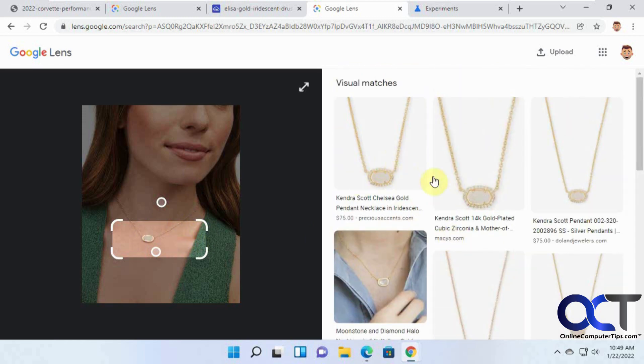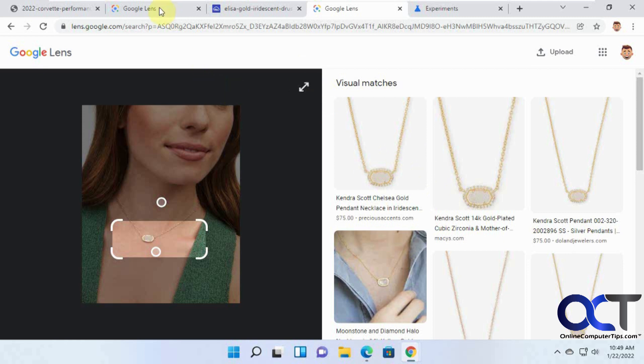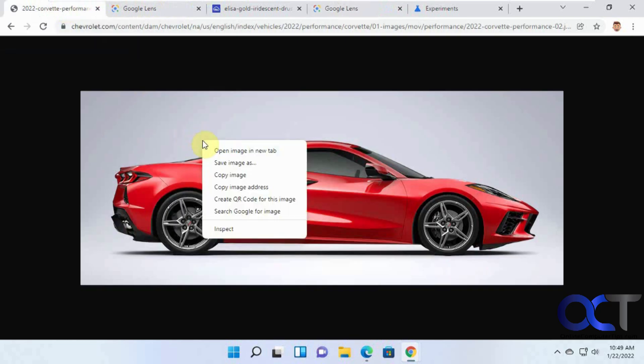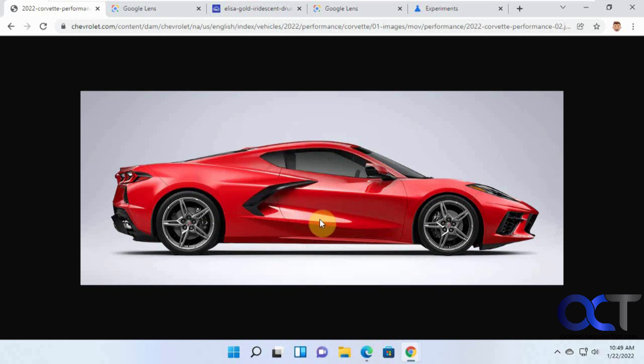Like I said, this video is pretty much just to show you how it works and then how to fix if you're not having that option. Once again, you may or may not have search Google, use Google Lens, but it doesn't mean you can't use it.